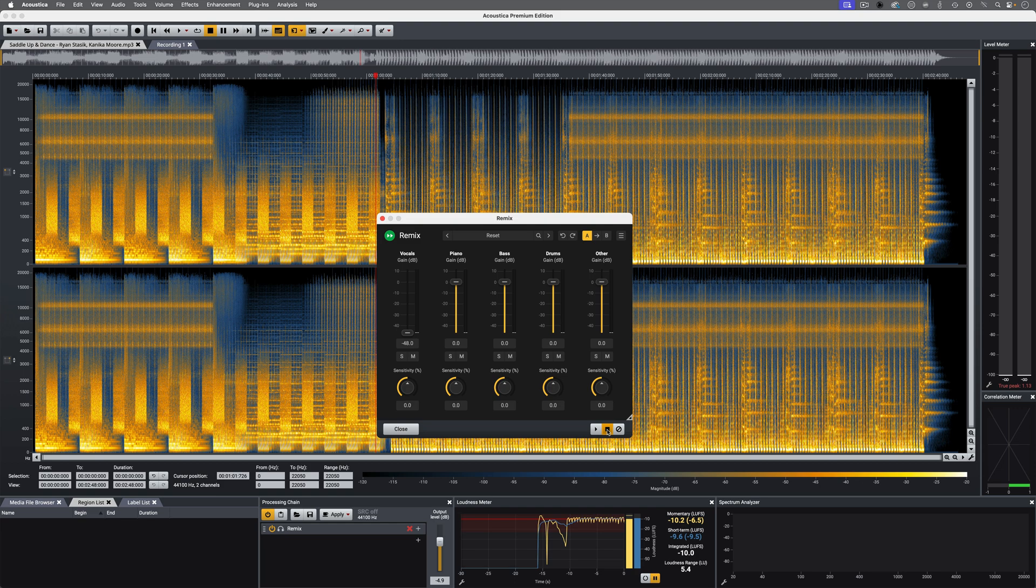So that's using Acondigital Acoustica Premium, and a select number of the included plugins, to process audio in a post-production project. For more information, head over to acondigital.com. Thanks for watching.